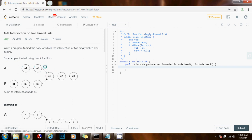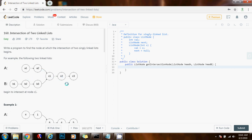We can store all the nodes in A in a hash set, because the hash set allows us to retrieve an element in constant time. After we put all these nodes in a hash set, we can iterate through the B list and check if we have a node in the hash set. If we find it, then that node is the intersection. The time complexity would be O(M + N), where M is the length of A and N is the length of B. But there's a downside — the space complexity would be O(M), because there are M nodes in A.